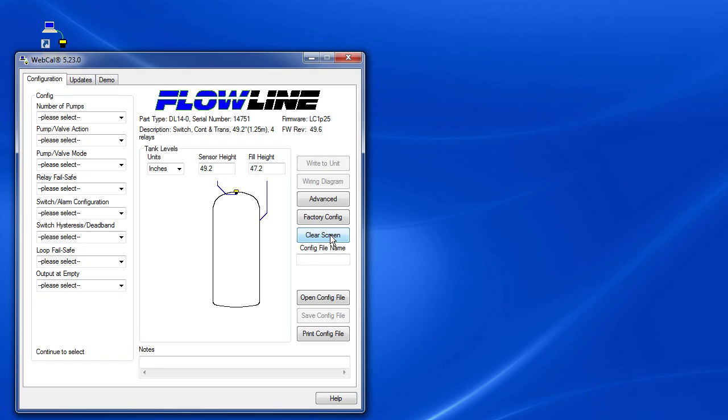Notice that since the software recognized which sensor we are connected to, it automatically set the max sensor height and the max fill height for us.